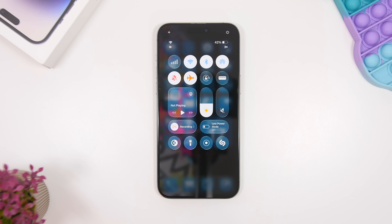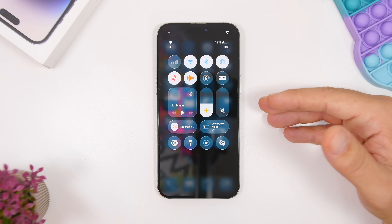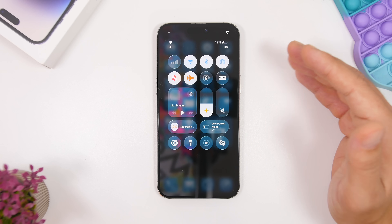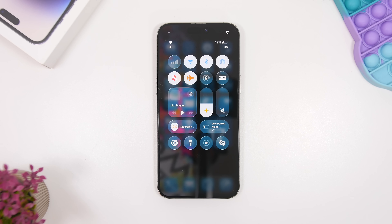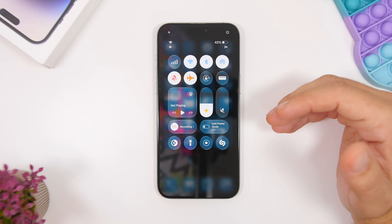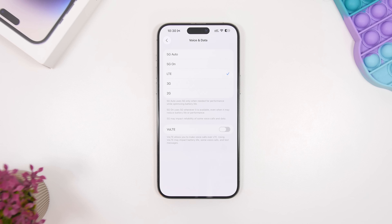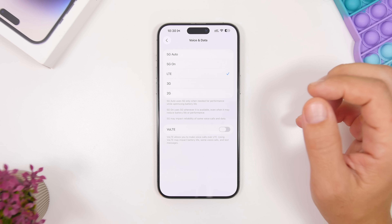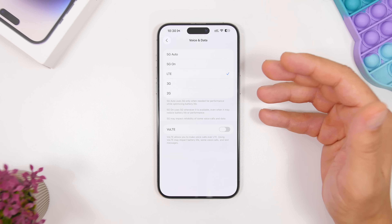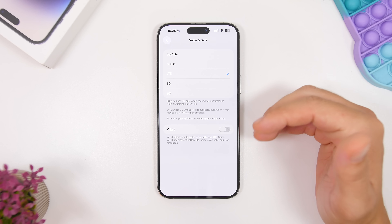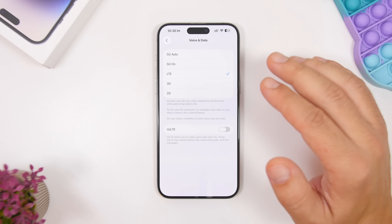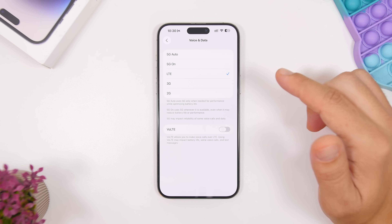Using Wi-Fi instead of 5G saves a ton of battery. Most people have unlimited data plans and prefer 5G, but Wi-Fi uses significantly less battery than cellular data. Also, if you're in an area with poor 5G coverage, switch back to 4G or LTE — your iPhone constantly searching for a 5G signal will drain the battery very quickly.